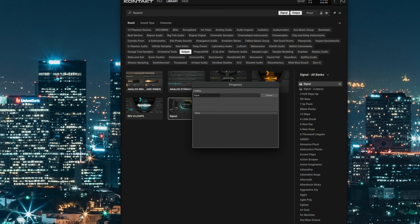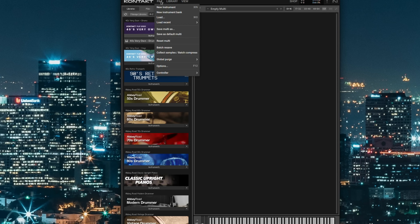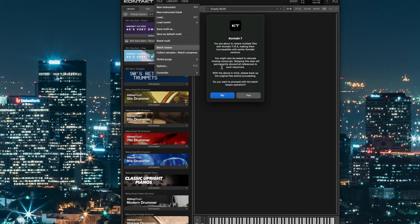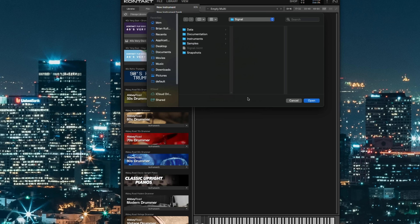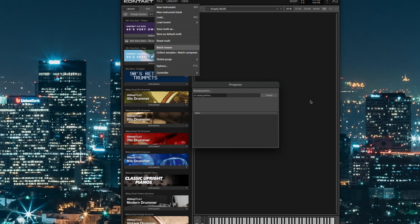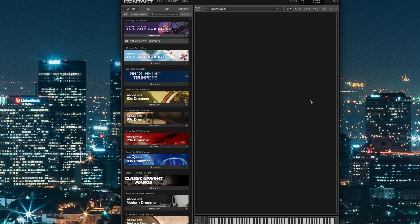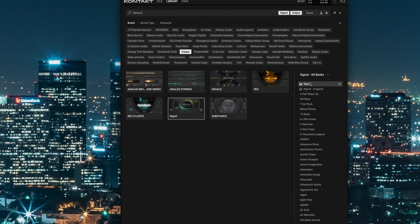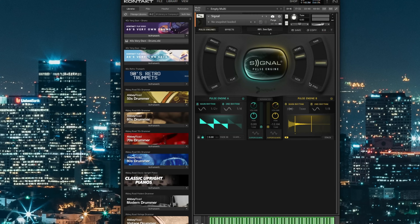Did you know that you can speed up the load time of instruments using Batch Resave? If you have certain libraries that seem to take forever to load, Batch Resave can help fix that. Open the Kontakt application, then go to File and select Batch Resave. With the dialog box that appears, you can just click Yes. Next, navigate to the folder of the library you want to fix, and then click Open. Kontakt will then resave the file path of your patches for this instrument, making it faster for Kontakt to know where all of the samples are located. Once it's done, try loading the instrument and you'll see that the load times have been greatly improved.